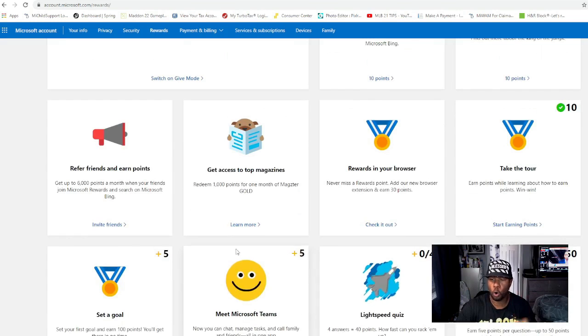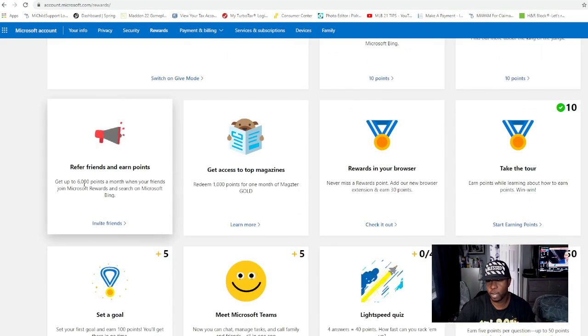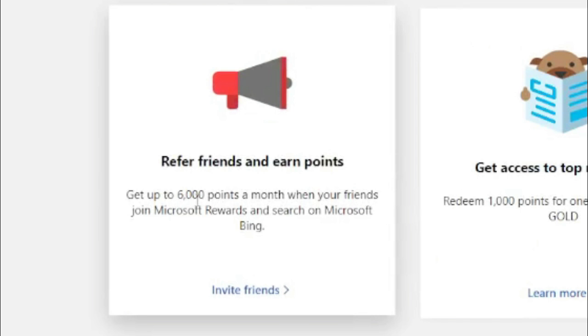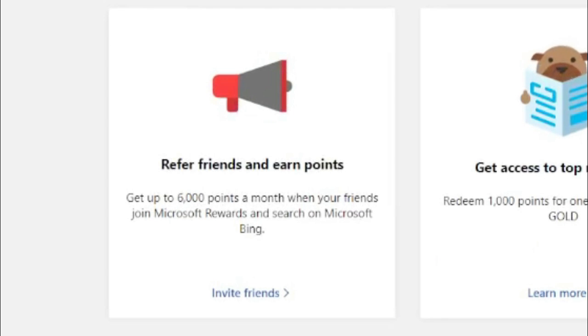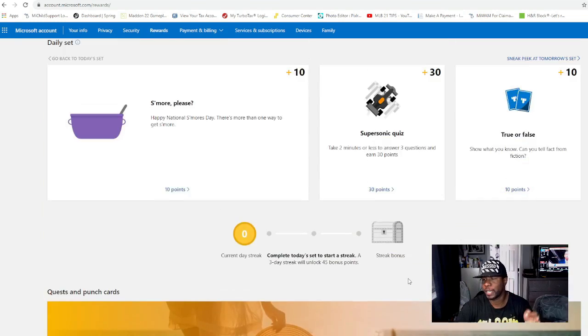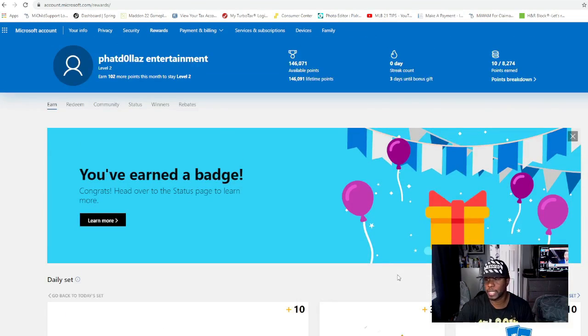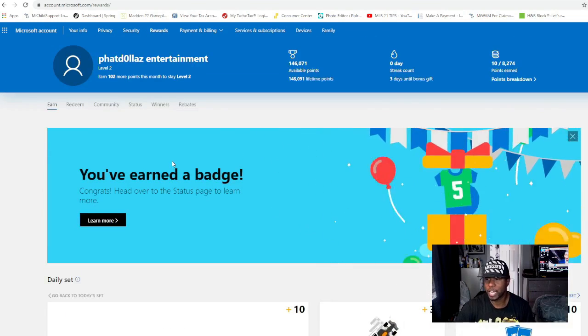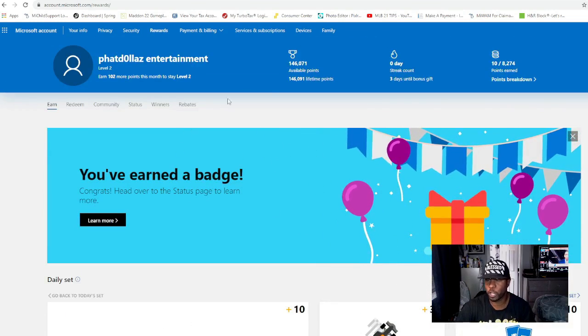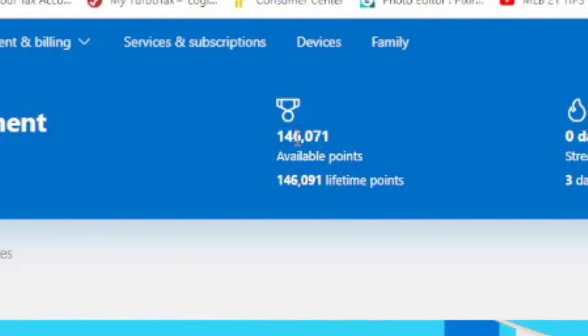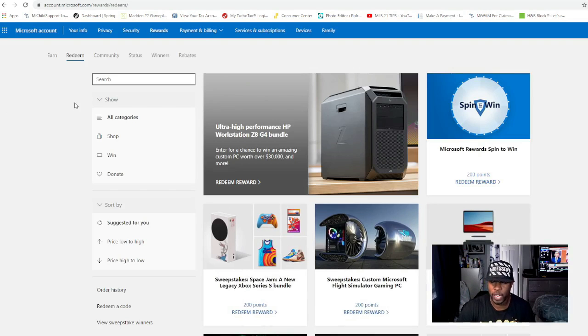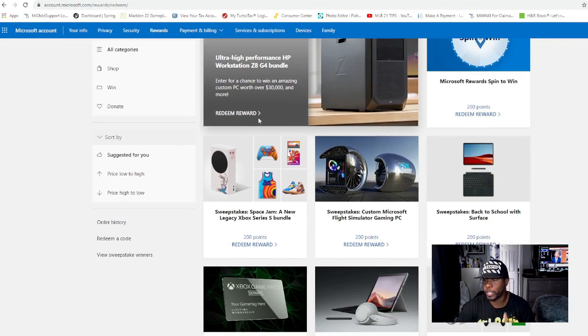It's a lot of things that you can do on the website. Right here you can get 6,000 points for referring a friend. We have 146,071 points and this is me having points without even really noticing what this really means. Right here if you click on Redeem, you can see all the things that you can use your points for.